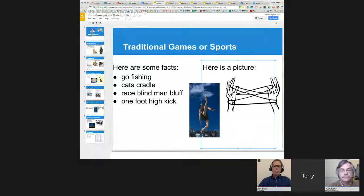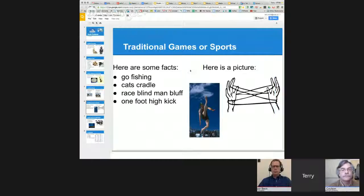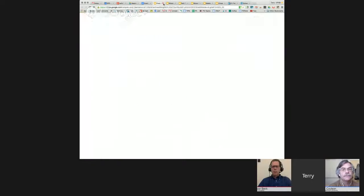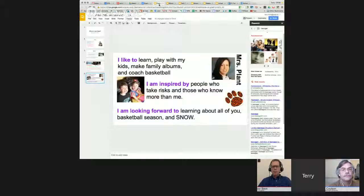The research tool lets students bring in pictures without ever leaving the screen. You probably went over that in a previous session, but that's one of Terry's favorite features inside Google Slides.